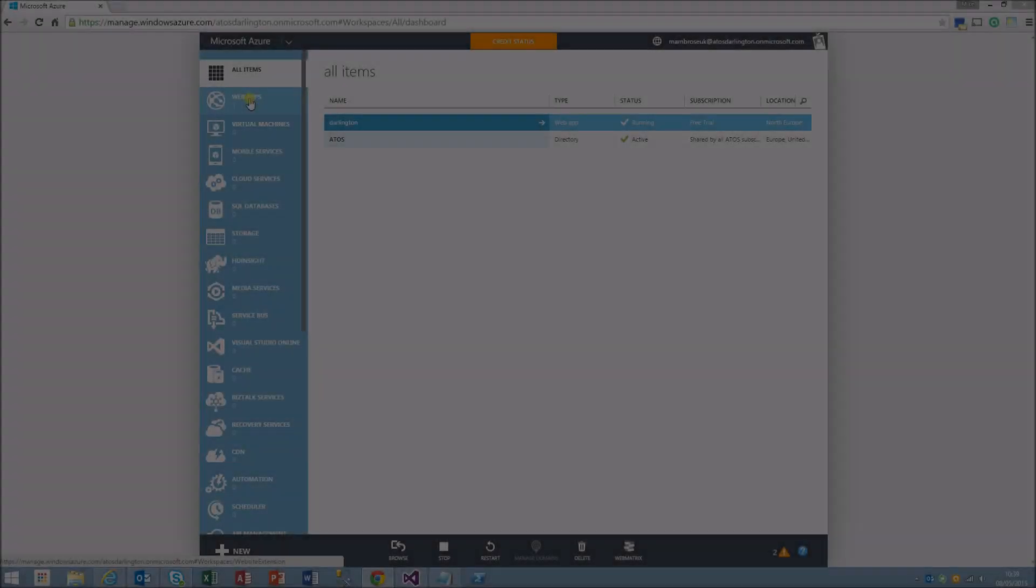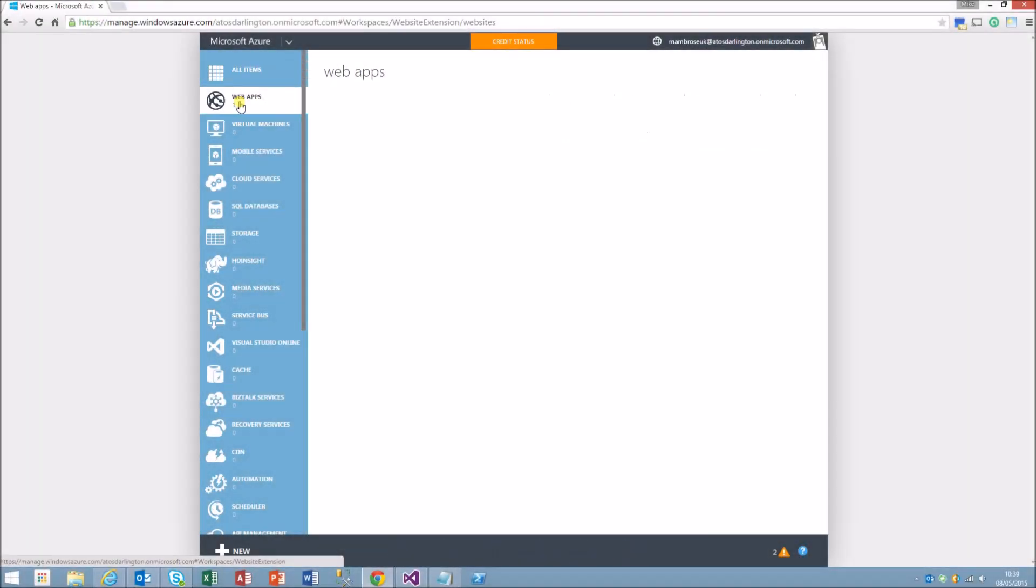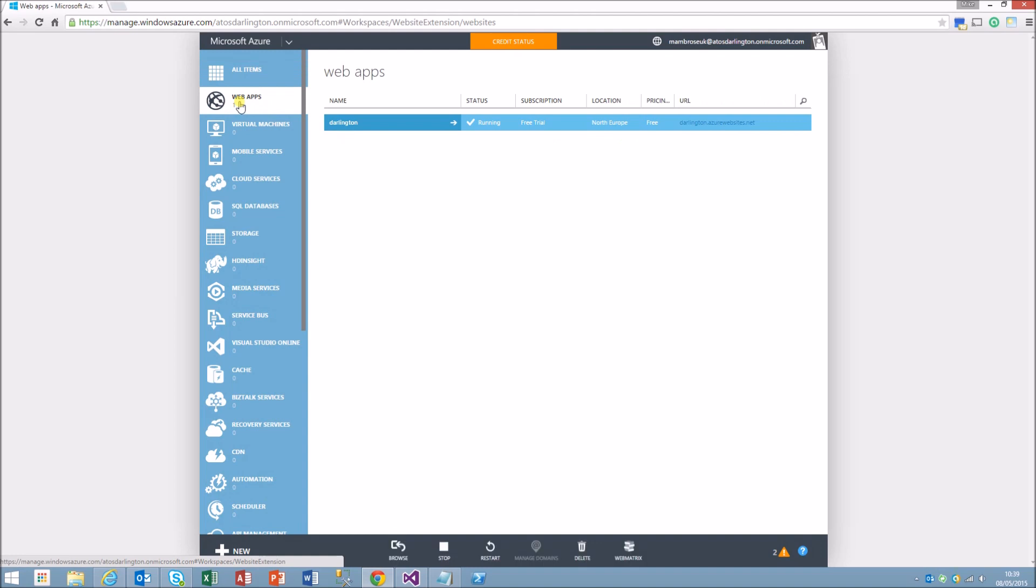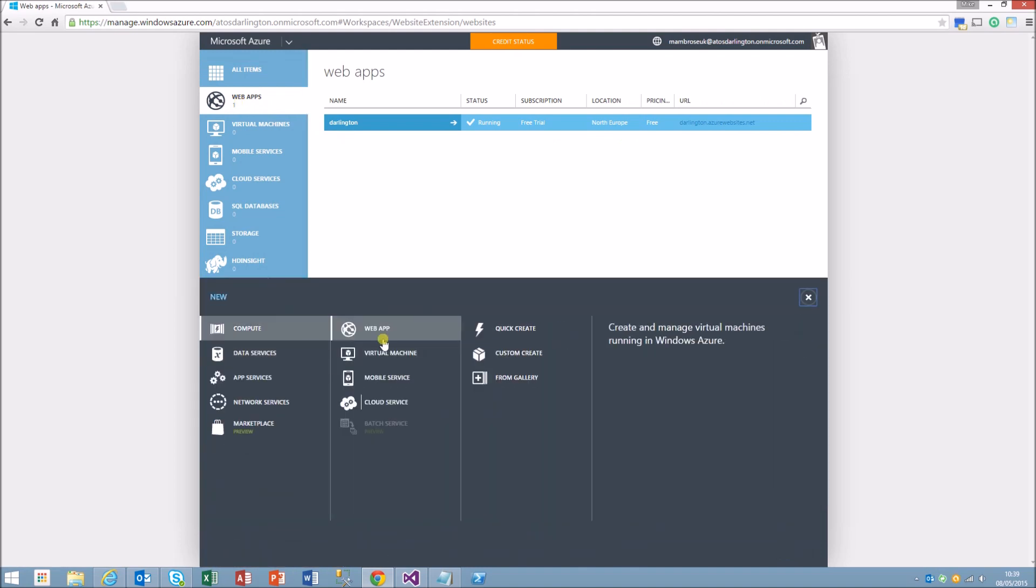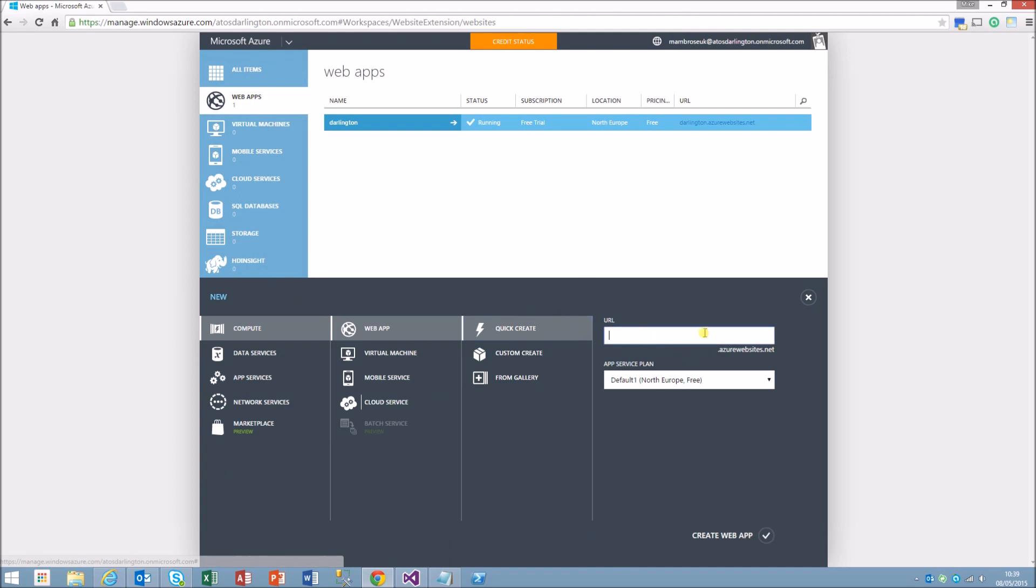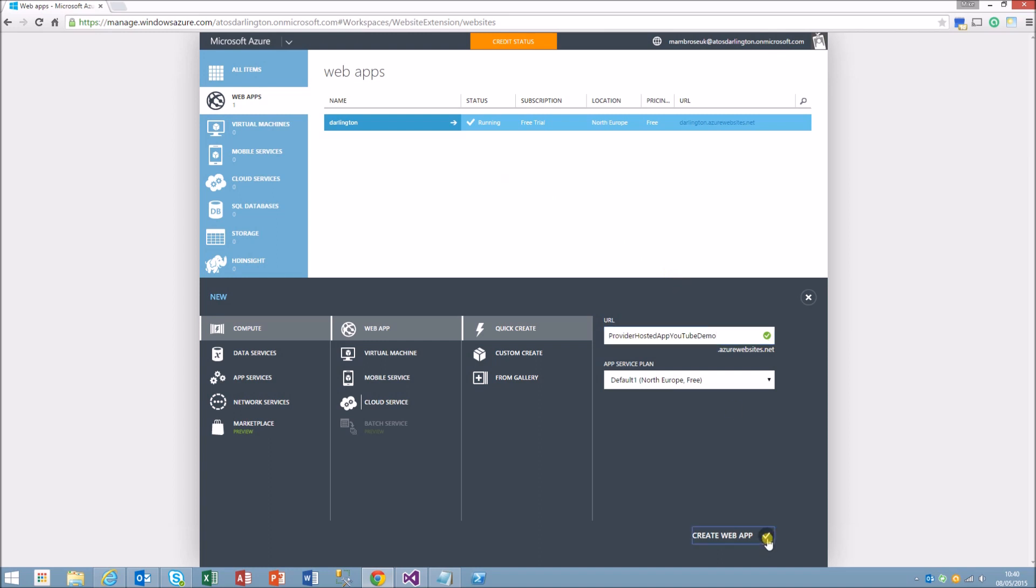Provider hosted apps for SharePoint 2013. Okay, to begin with we'll go to our Azure site and web apps. We'll quick create an app, it's basically to create the space for the app so that once you've got the space there you can actually deploy into there.